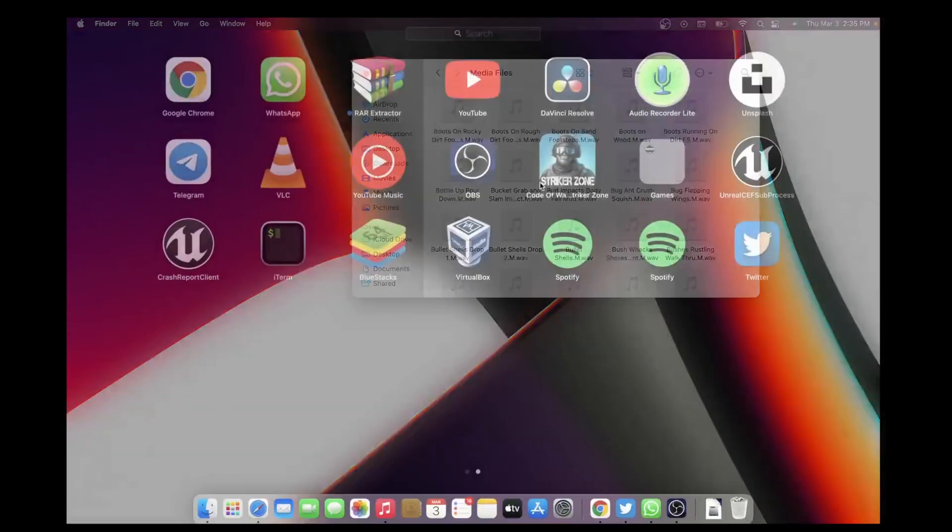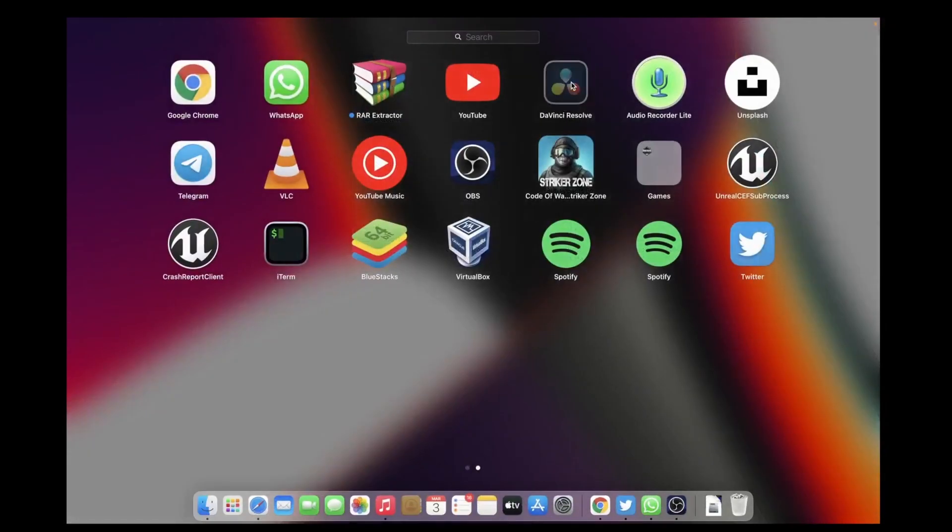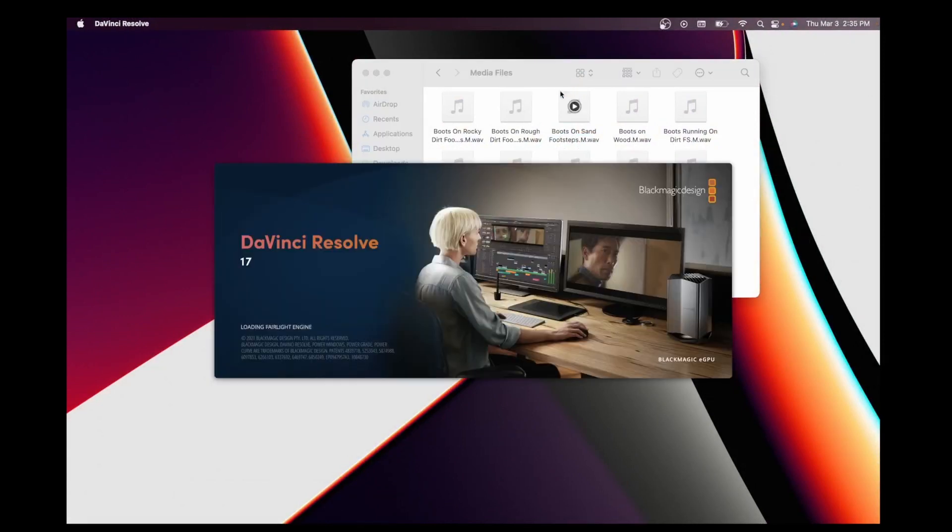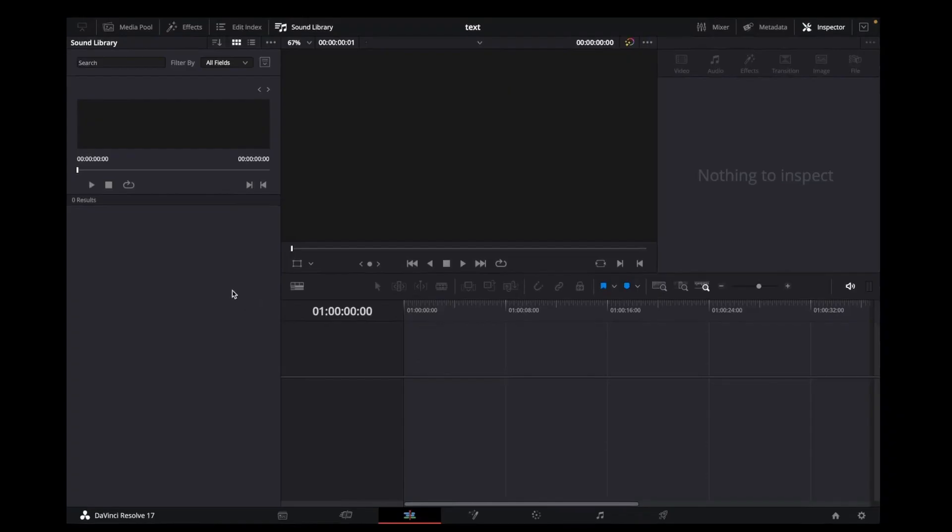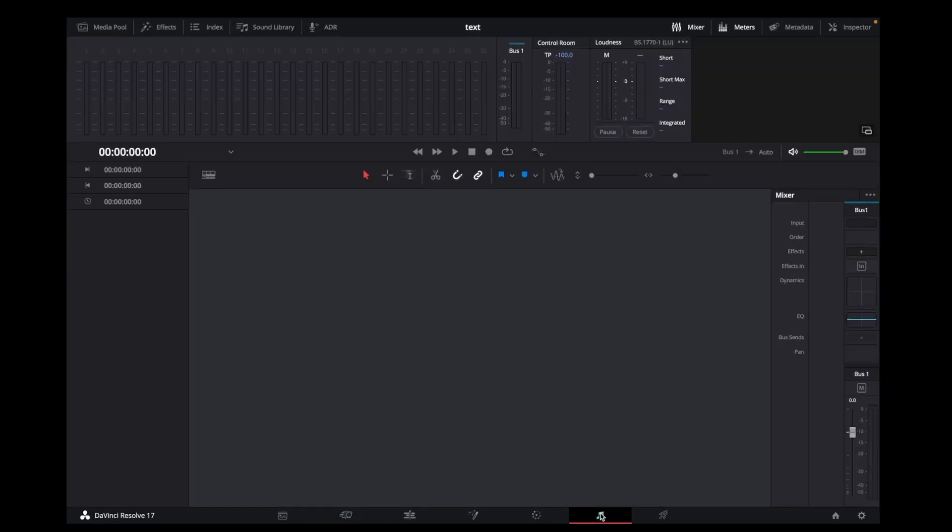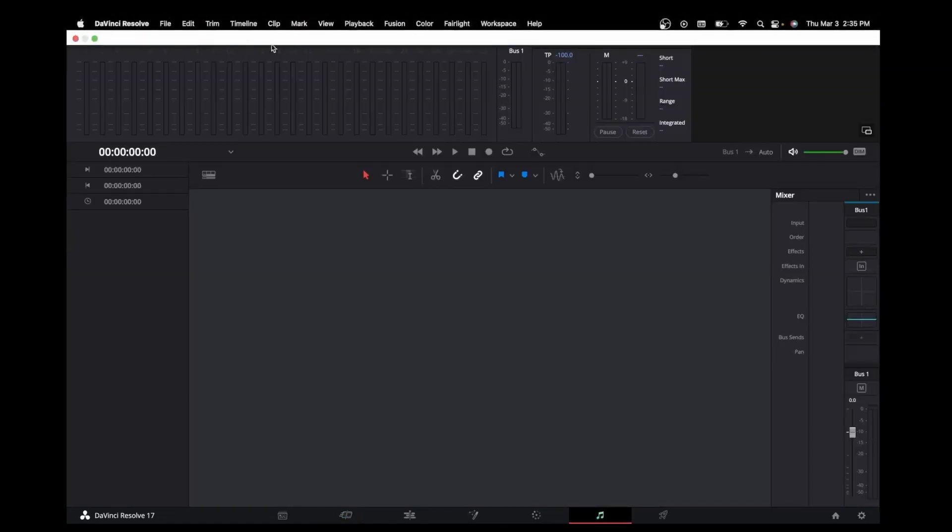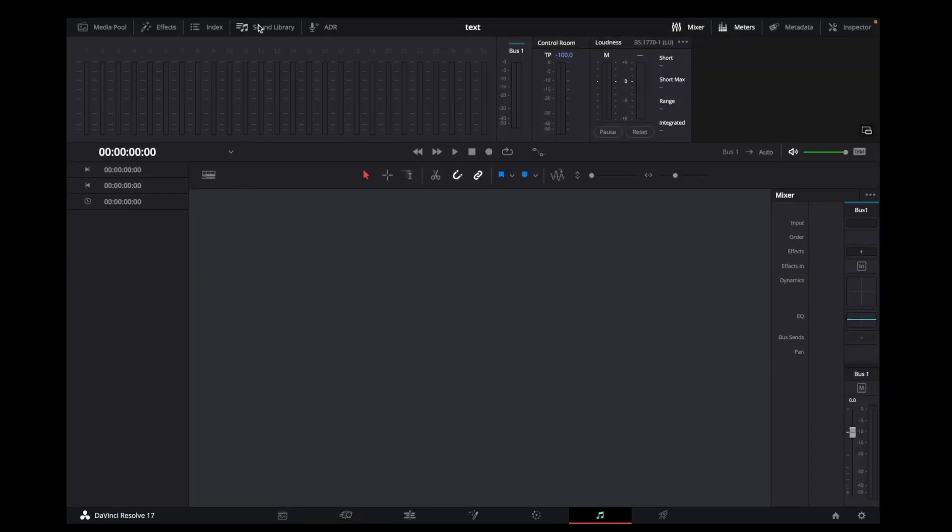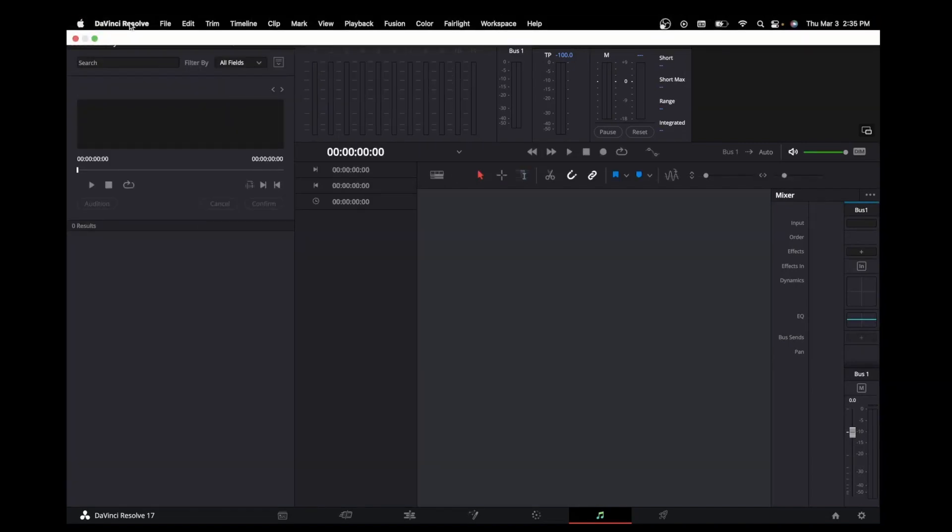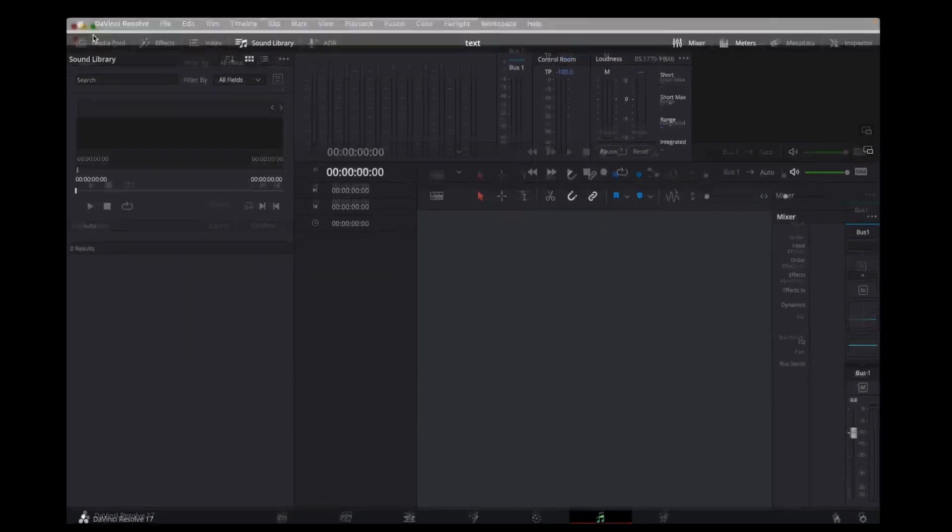Let's open DaVinci. Now this is DaVinci Resolve. You can go to the Media section and if you click on Sound Library and don't see anything here, just minimize it.